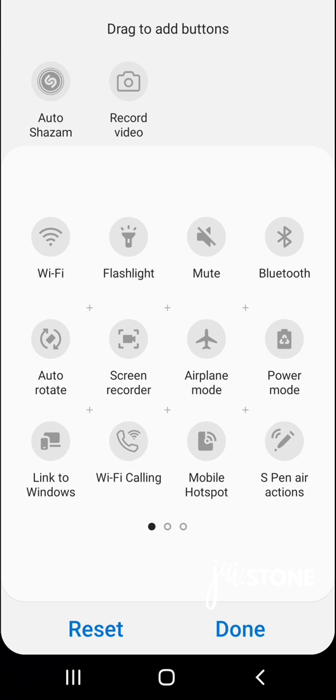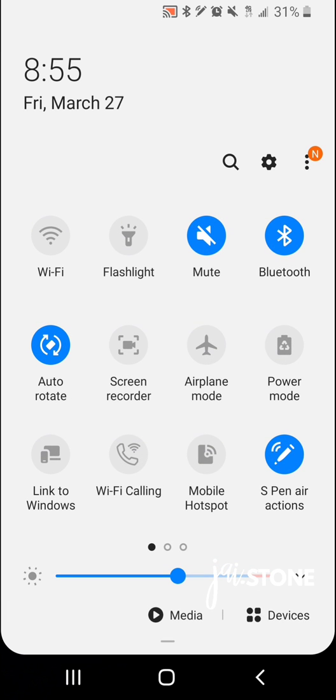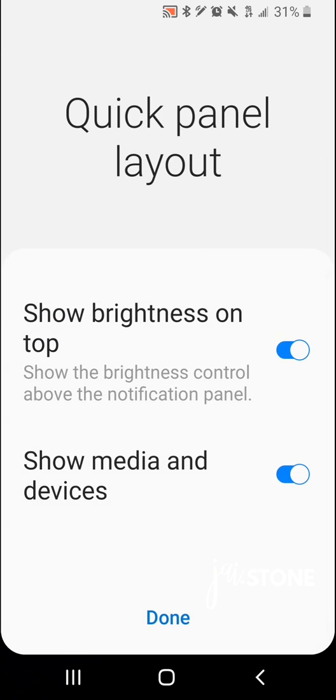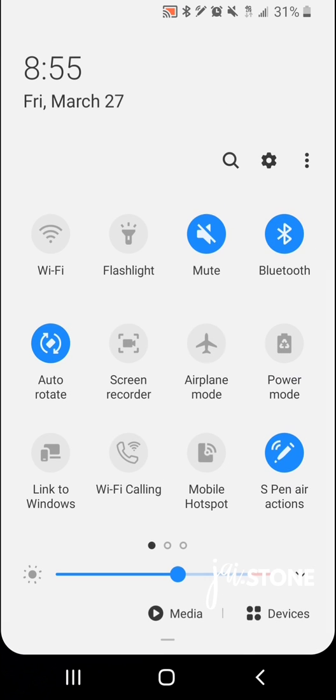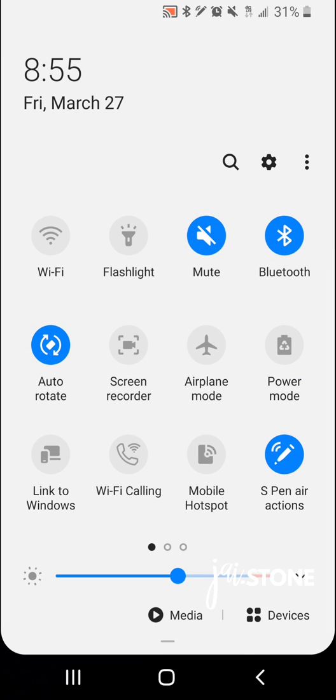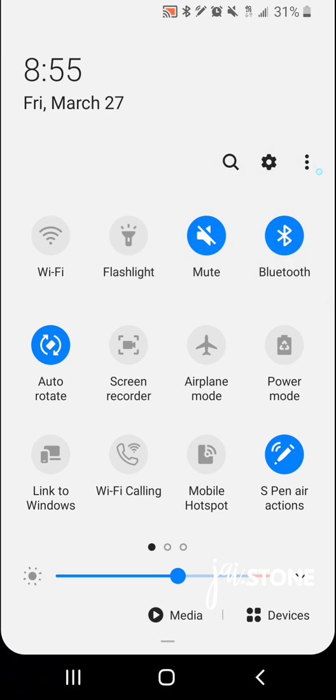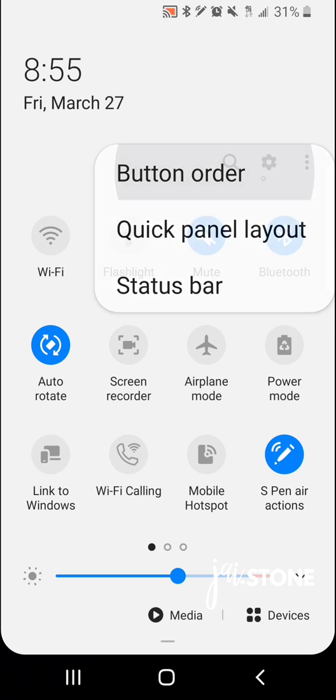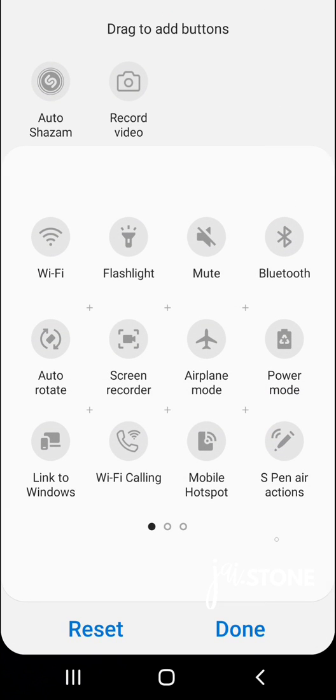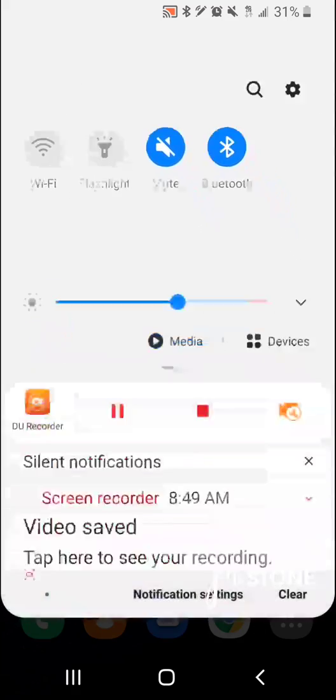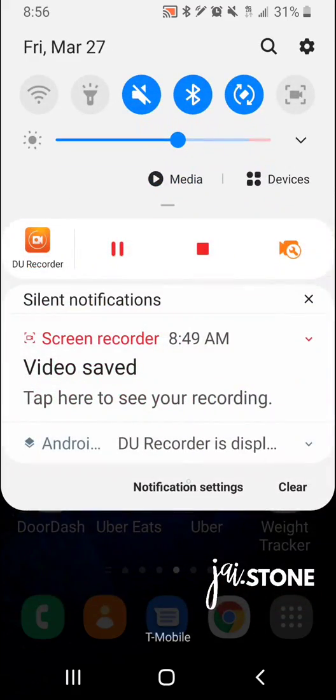So I think that's pretty neat. I click done. Another option is the quick panel layout where you can change the brightness, show media devices. I don't fool with that too much, but button order, click three dots, slide things around, click done and you are done.